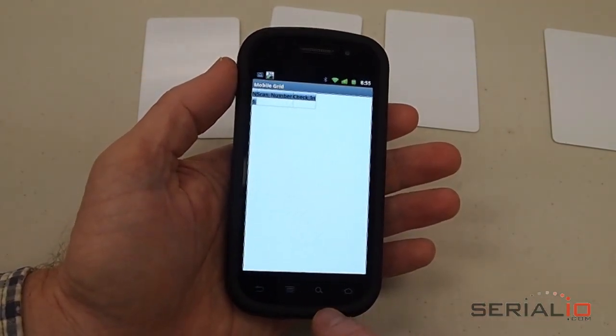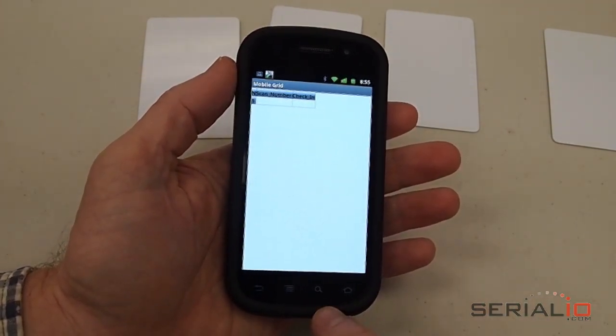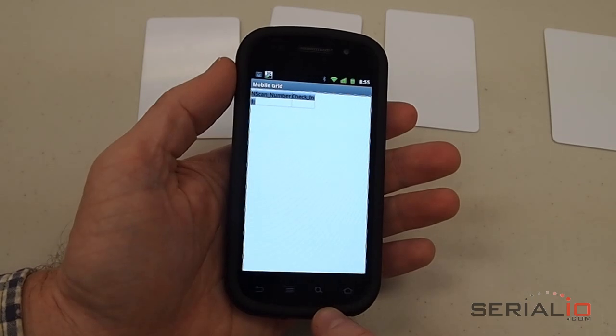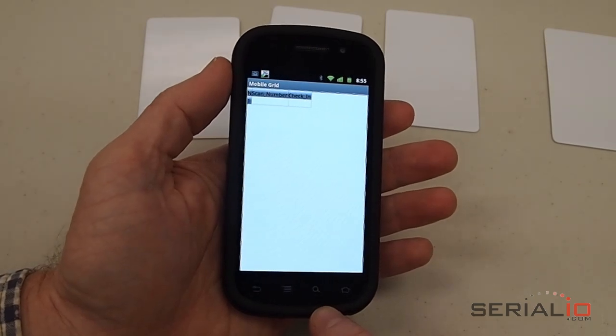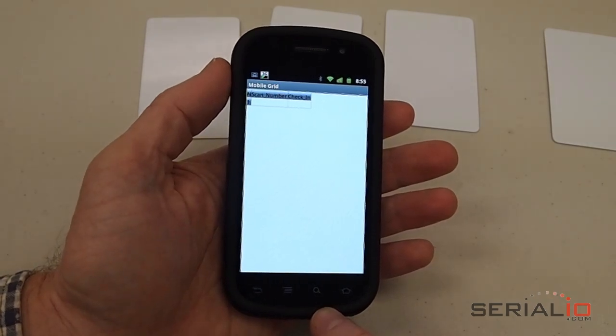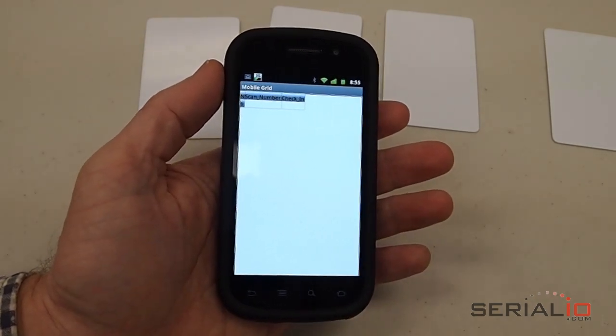Please visit serialio.com for many of our RFID and barcode scanning solutions. Thank you for watching.